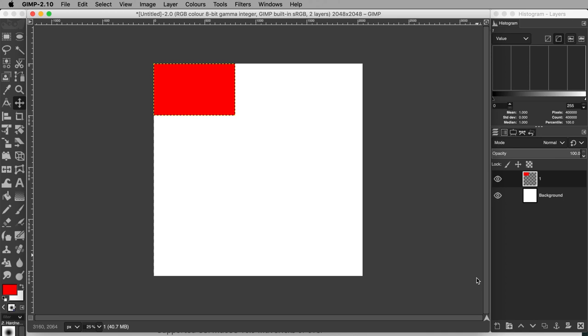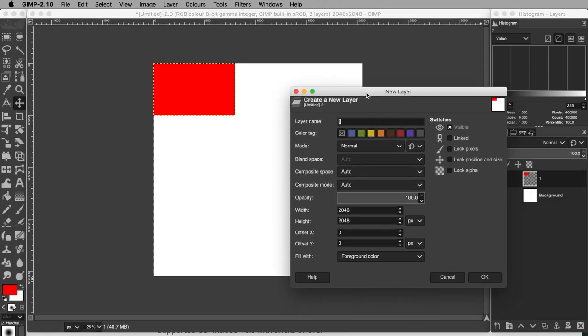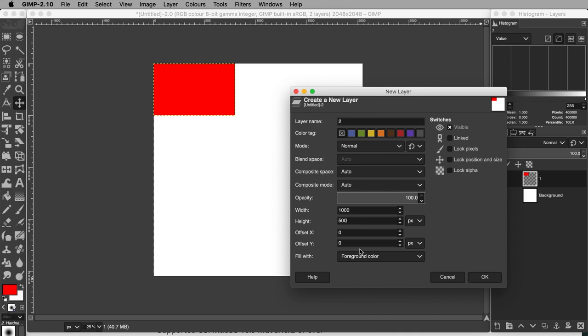Now do the same for every tier, working your way down from the top. Create another new layer and instead call this one 2. This tier in real life for my cake is 10 inches wide and 8 inches high, so I'll give it a thousand pixels width and 500 pixels height. Fill with foreground color again.